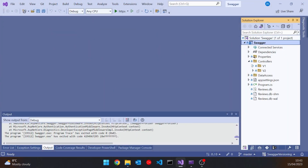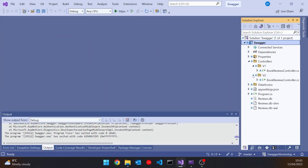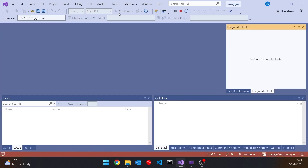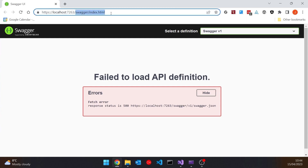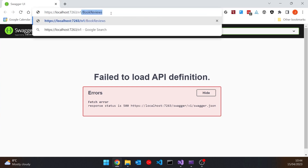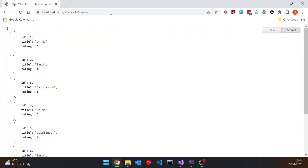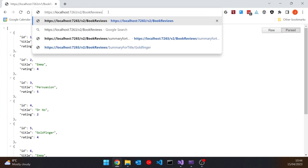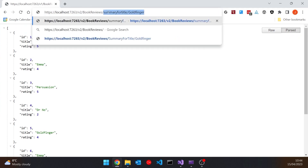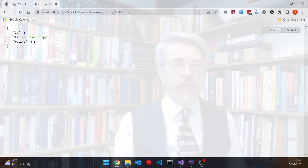We put in two controllers with different versions, where we added one extra feature to the second version. If we run it up, we can see we're getting an error on the Swagger, even though the actual APIs are there. Going to slash v1 slash book reviews gets us version one, and version two has this extra feature — book reviews slash summary for title slash goldfinger — returning the summary for just one title.